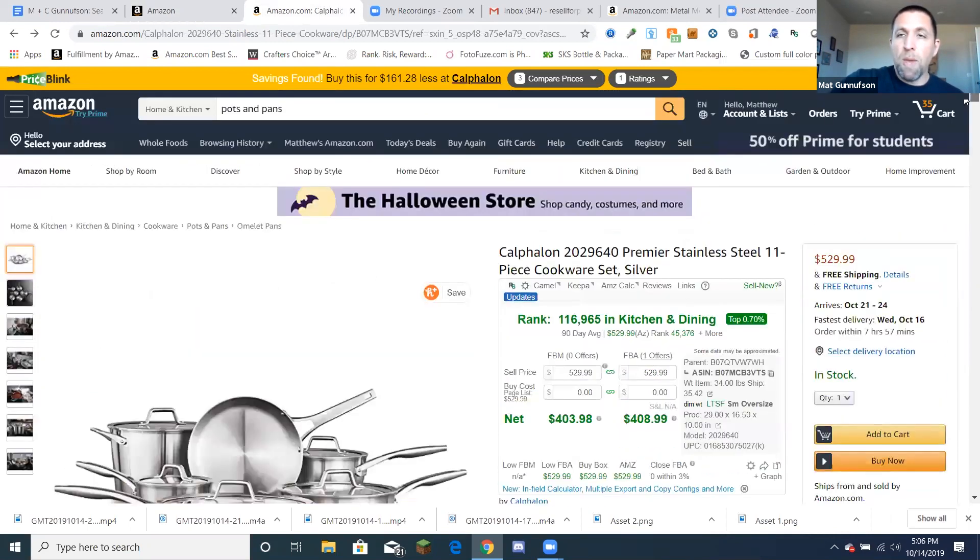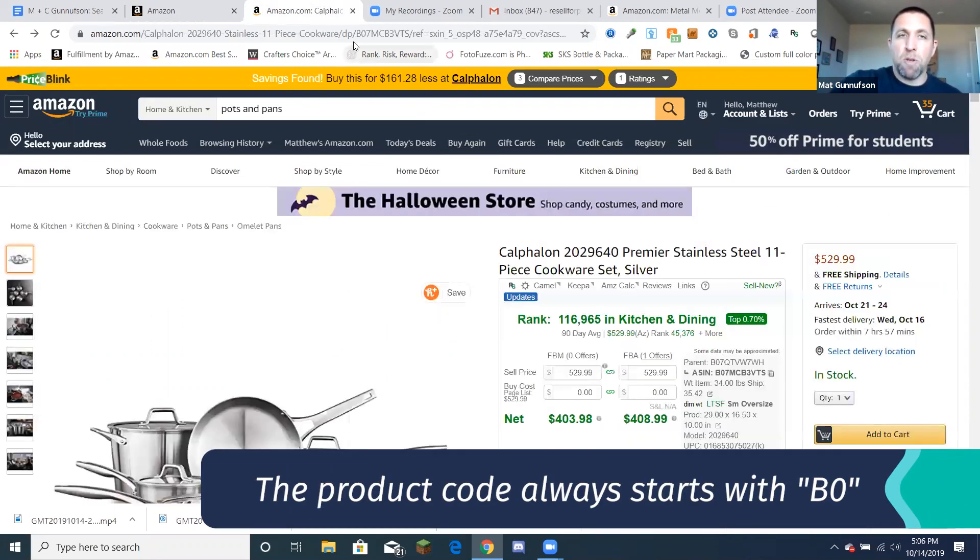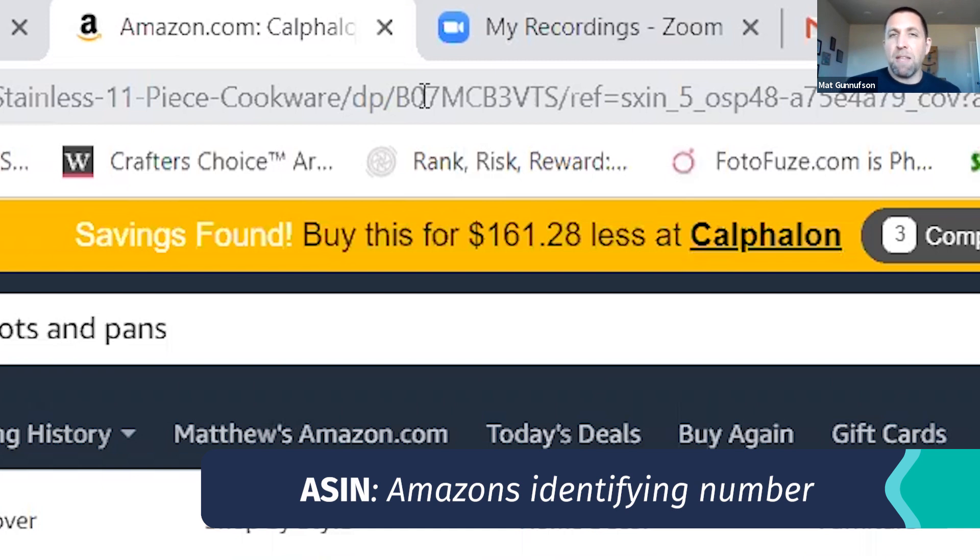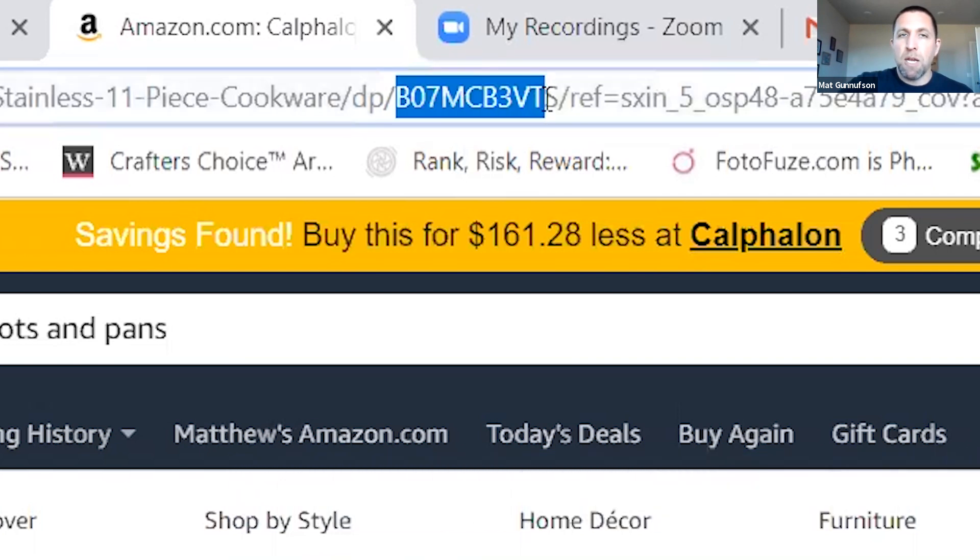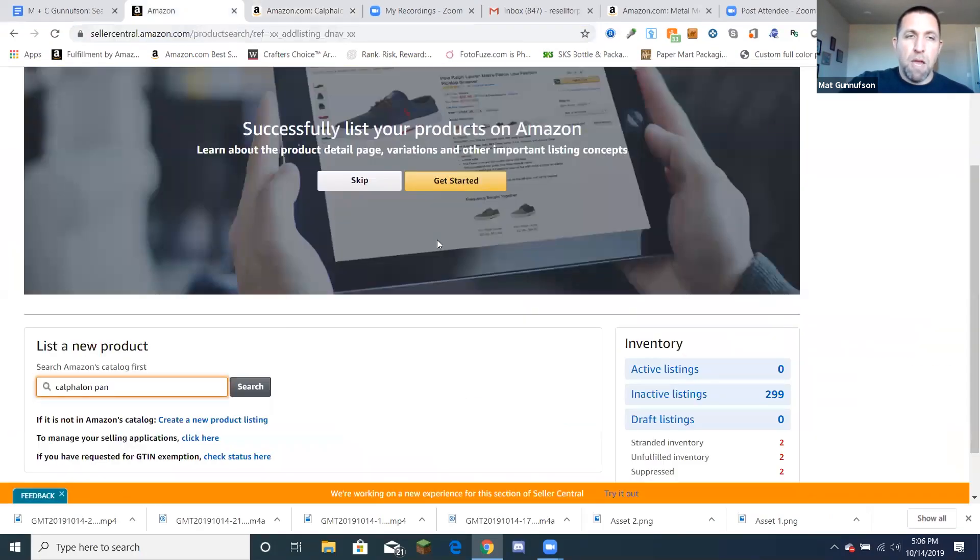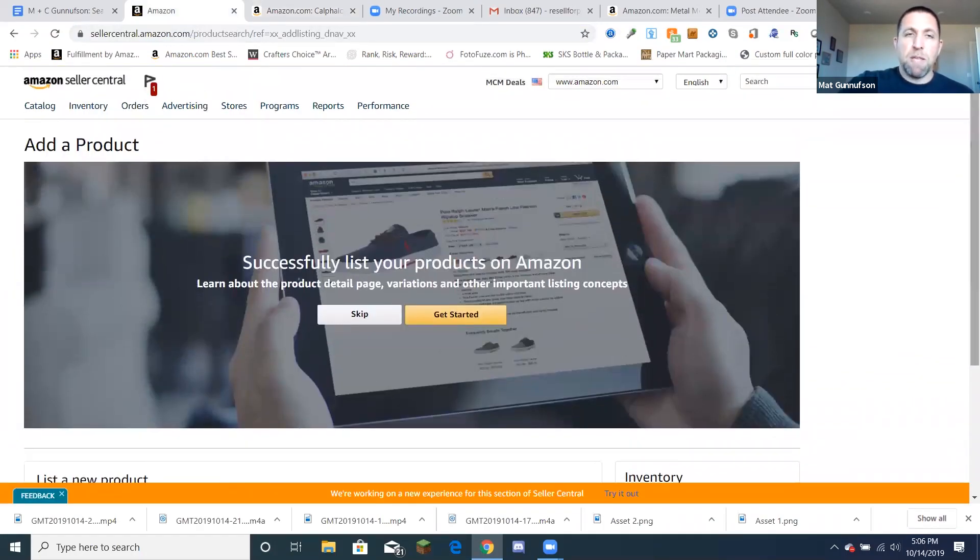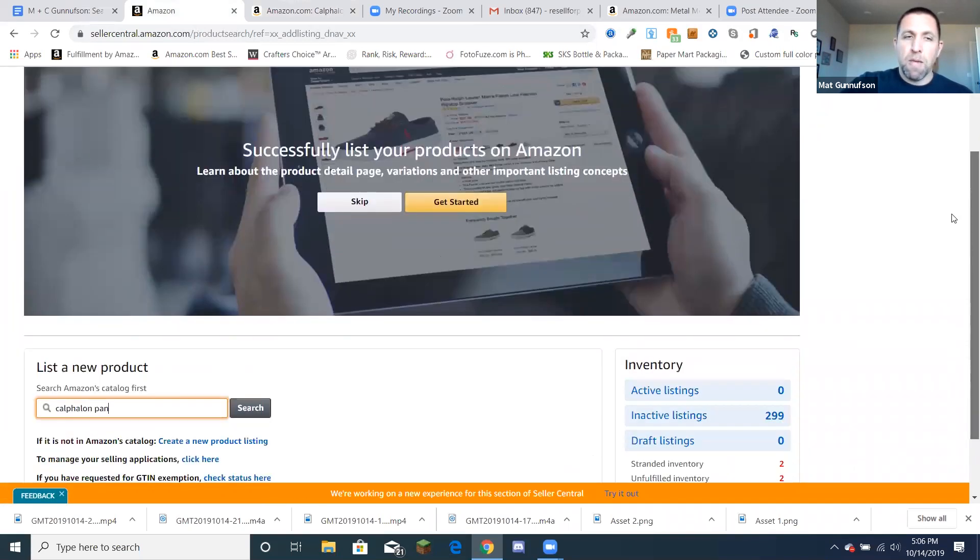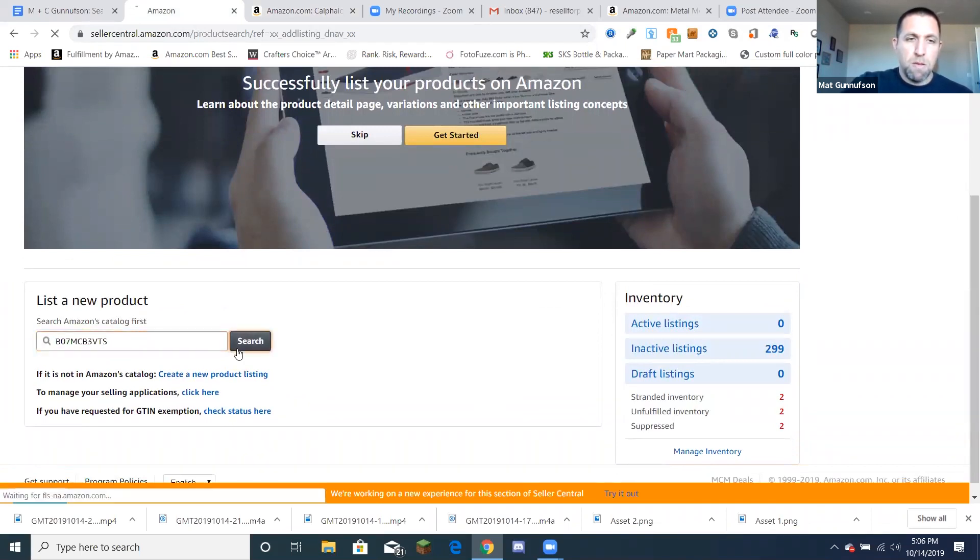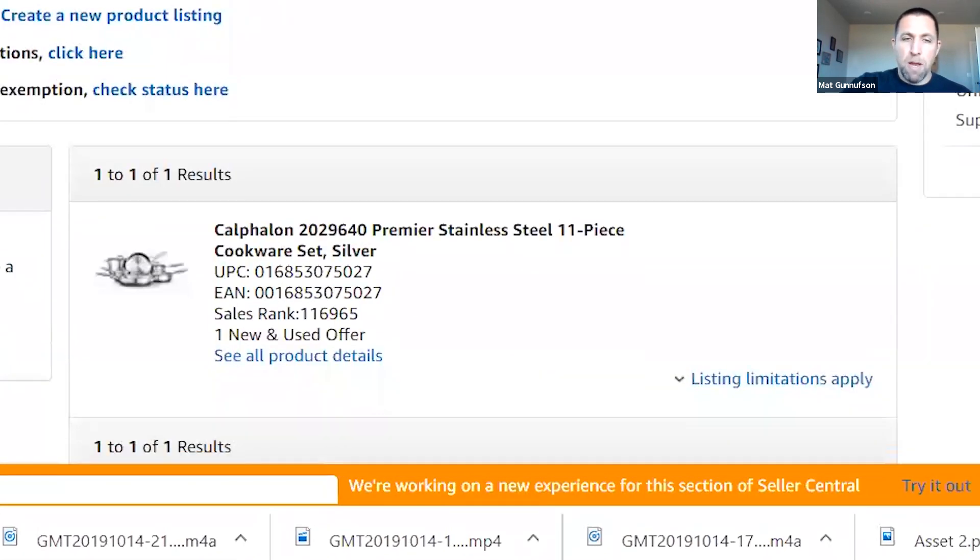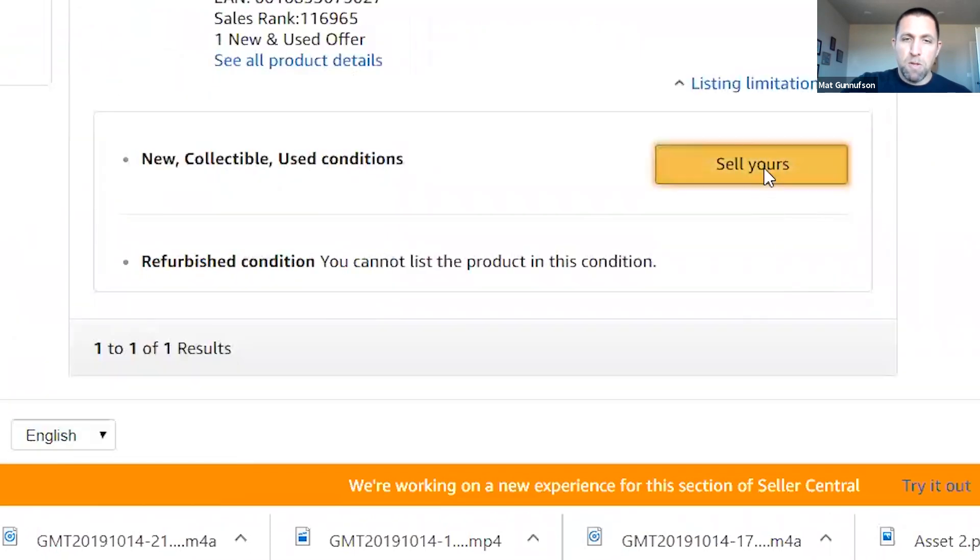So the way that you're going to do that is I found a product here on Amazon and at the top of every product on Amazon, it has what's this number right here is B zero number. It always starts with B zero. That is called the ASIN. That's Amazon's identifying number for a product. And so what I'm going to do is I'm just going to copy that number. And as I go into Amazon and I just go right from the main dashboard in Seller Central, I just click add a product right here. And I just put that right in there and click search and there it is right there. Click listing limitations apply. Click sell yours.